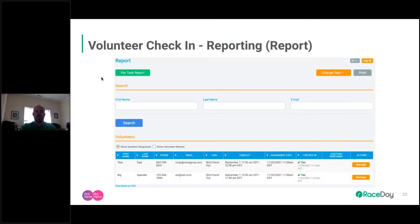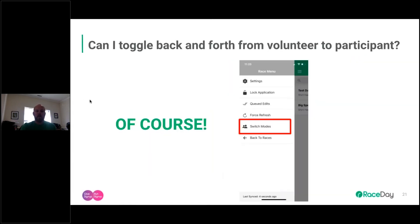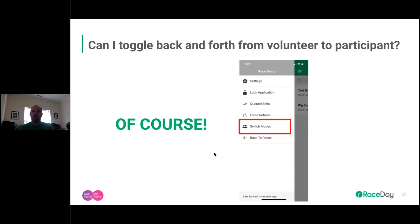That's the overall view of the volunteer side. A common question: can you toggle back and forth between volunteer and participant check-in? Absolutely. At any time, go to the three lines and click Switch Modes. If you're on participant it switches to volunteer; if you're on volunteer it switches to participant. Just tap Switch Modes and it flips to the other mode.